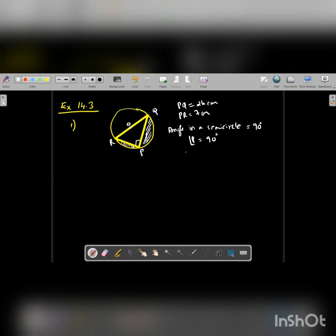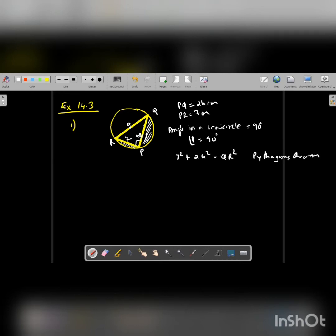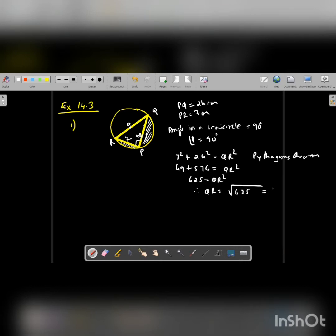If angle P is 90, then we can use Pythagoras theorem. PQ is given as 24 and PR is given as 7. Therefore, applying Pythagoras theorem: 7 squared plus 24 squared equals QR squared. So we get 49 plus 576 equals QR squared, which gives 625 equals QR squared. Therefore QR equals the square root of 625, that is 25.